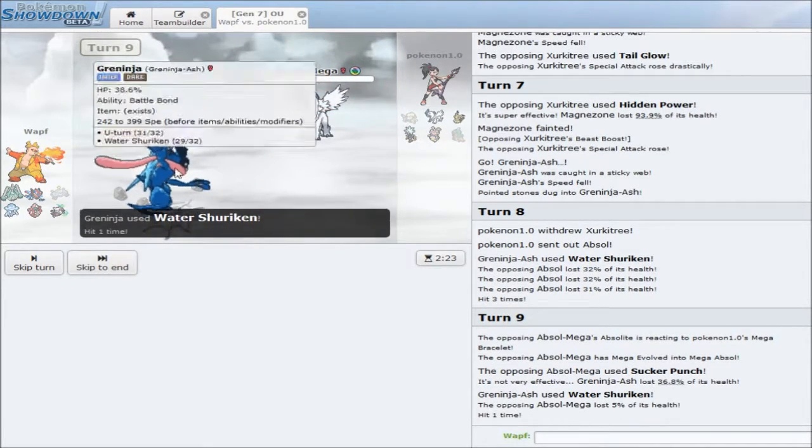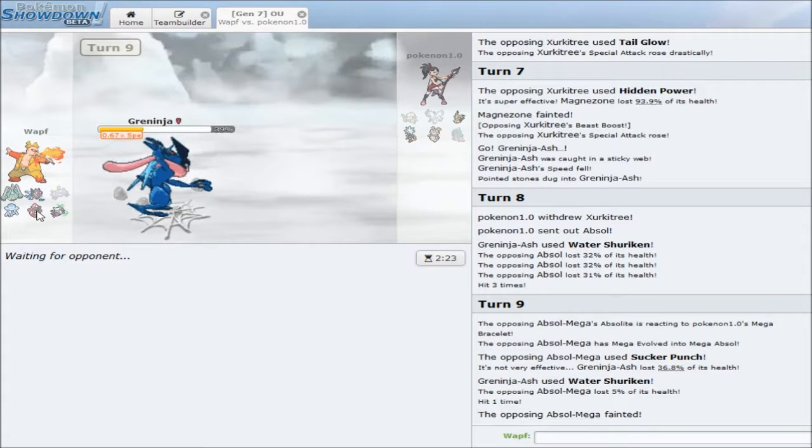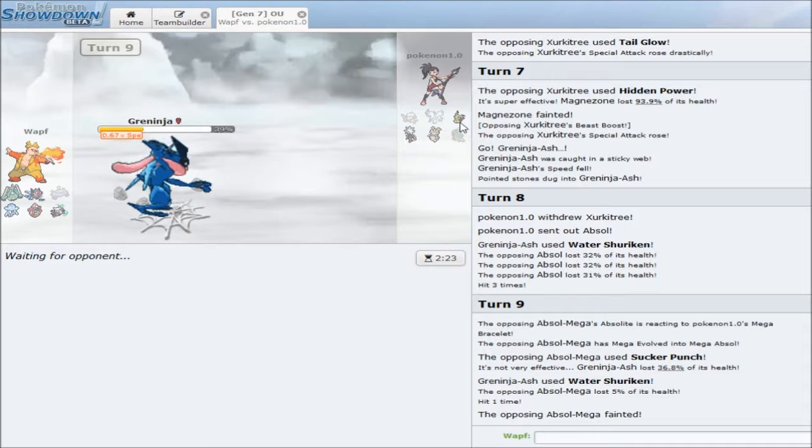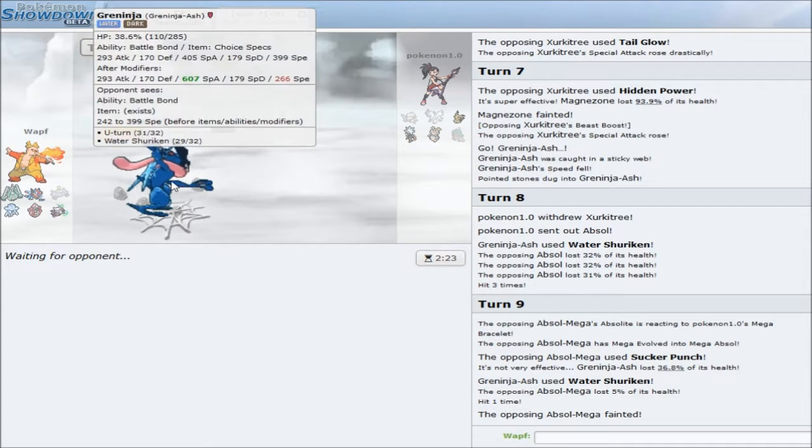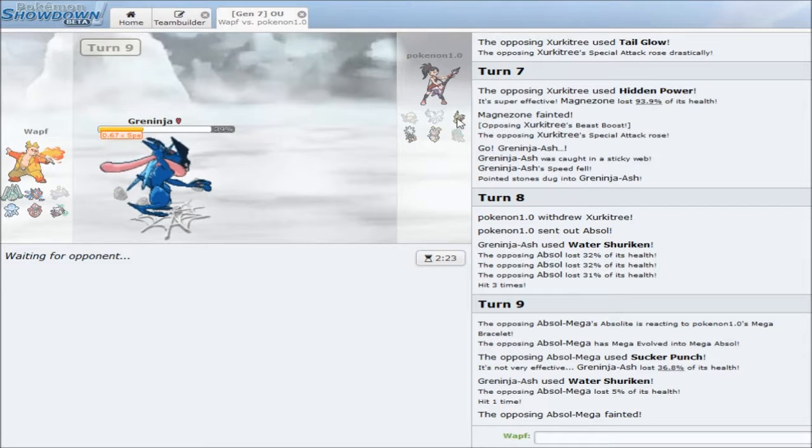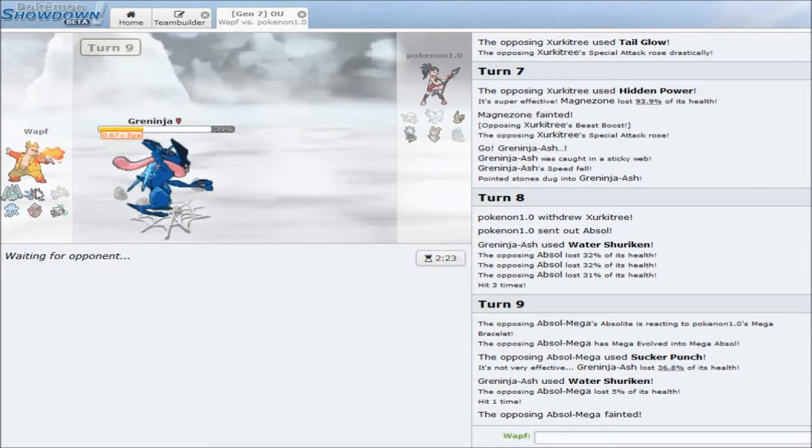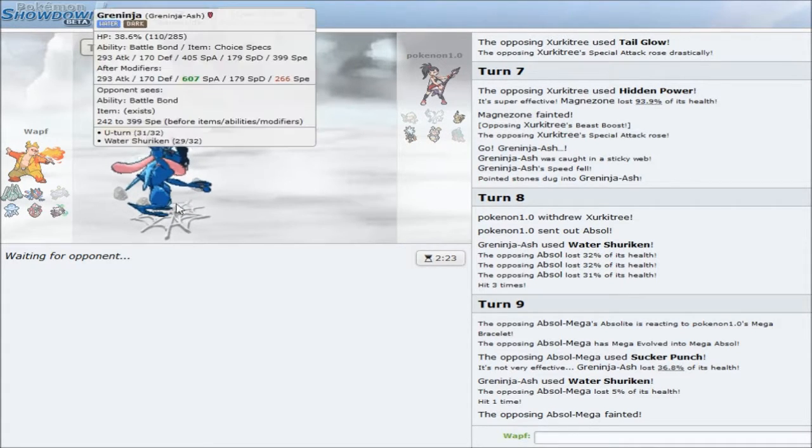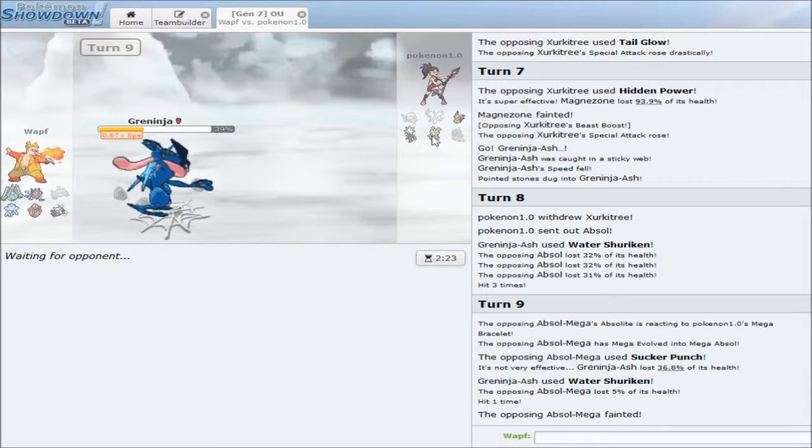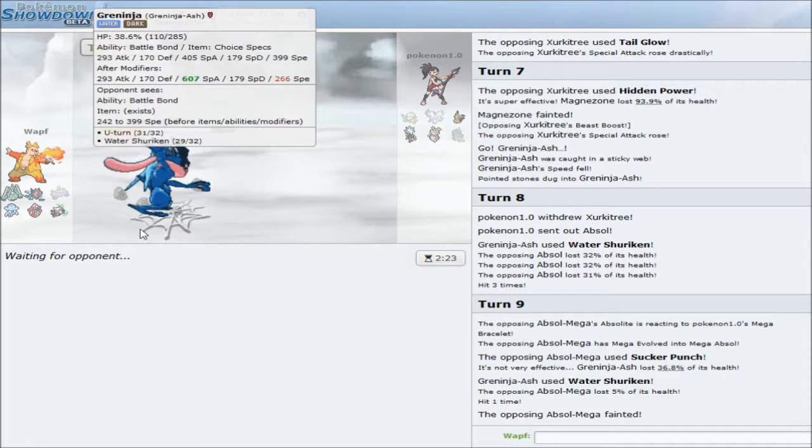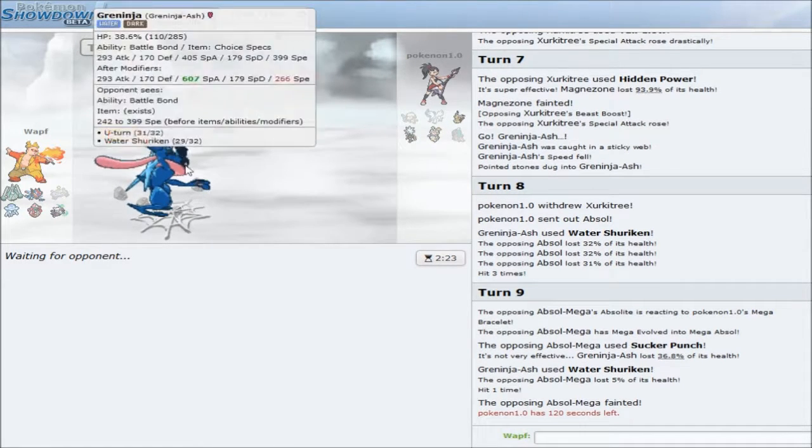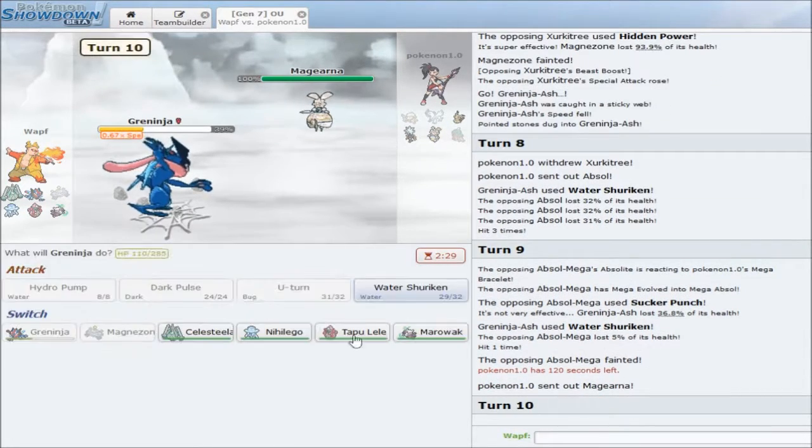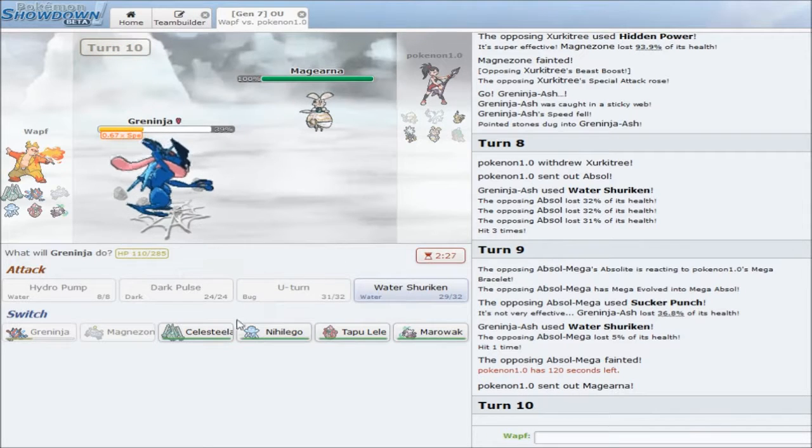He Mega Evolves, goes for Sucker Punch. Doesn't do too much. I have to keep the combination of Greninja and Tapu Lele alive. Getting up a Toxic Spike would be really good. It would definitely be really, really good to do. But yeah, not having a Spinner is kind of a problem. I'm not particularly fond of not having a Spinner. I just didn't have room for a Spinner on this team, really. I could replace Marowak with maybe, I don't know, something.